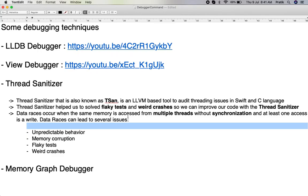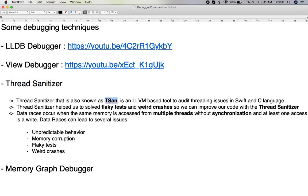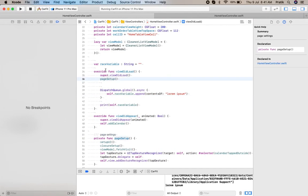Hello friends, myself Pratik. In this tutorial I have demonstrated another debugger technique called Thread Sanitizer. Thread Sanitizer, also known as T-SAN, is an LLVM-based tool for auditing issues in Swift and Objective-C language. It is very useful when data racing occurs across multiple threads.